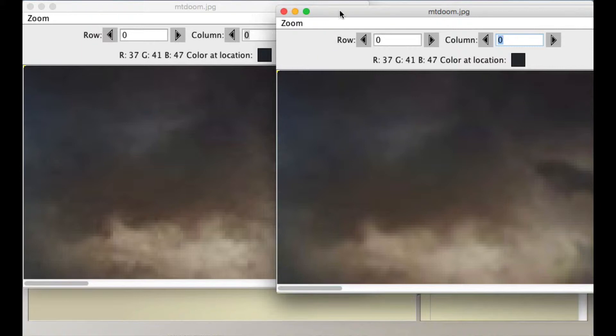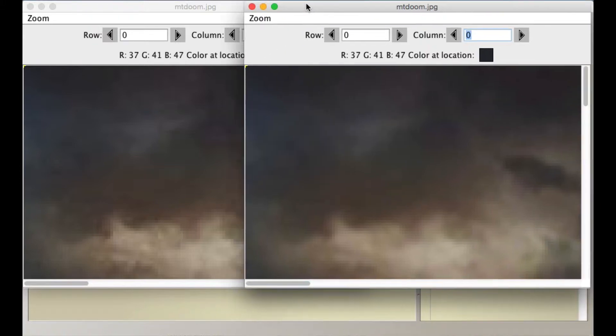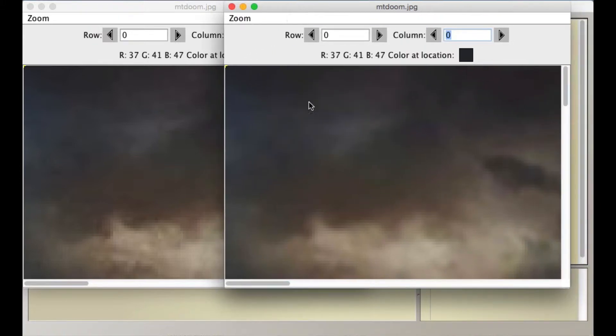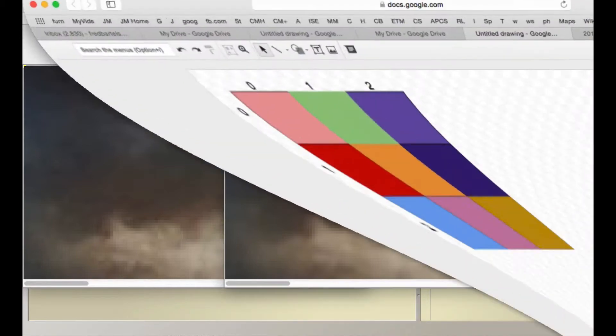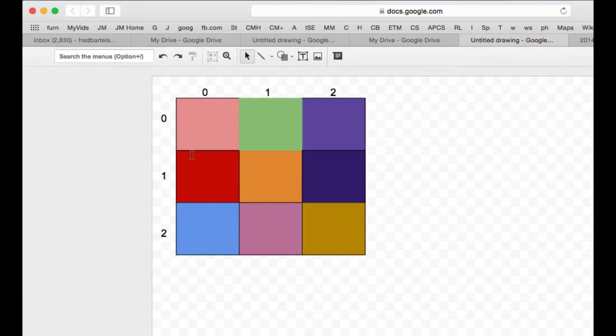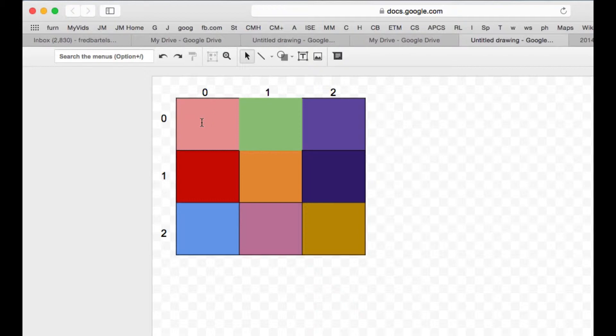And what's happening is I'm averaging the nine pixels around, sorry, the eight pixels around the pixel, getting their average of their red, green, and blue values, and then using that to adjust the red, green, and blue values of the center pixel.